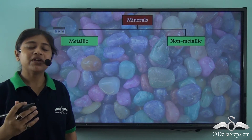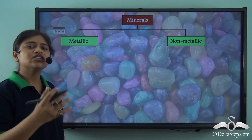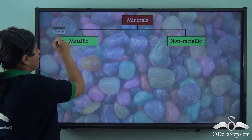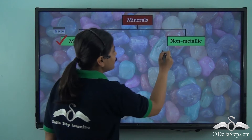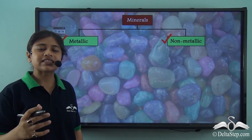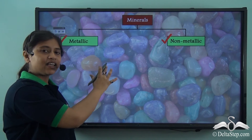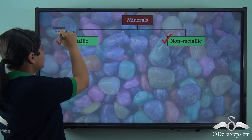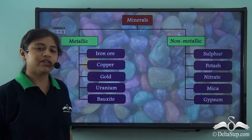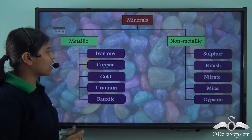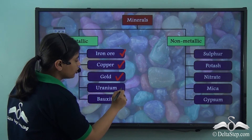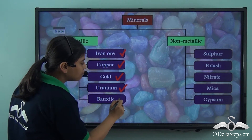Minerals can be divided under two broad headings: metallic minerals and non-metallic minerals. Some very common examples of metallic minerals are iron ore, copper, gold, uranium and bauxite.